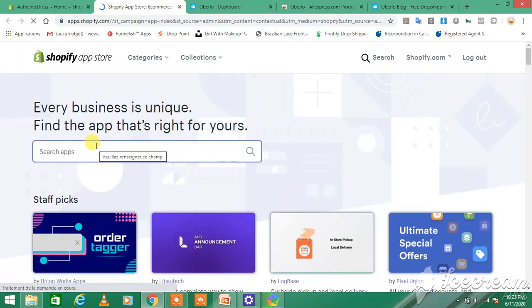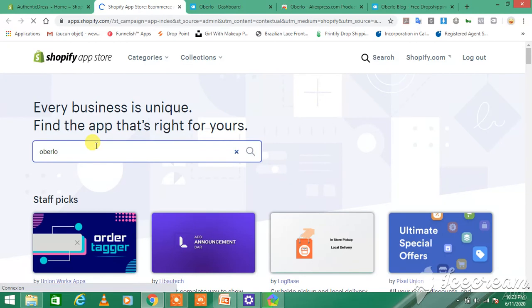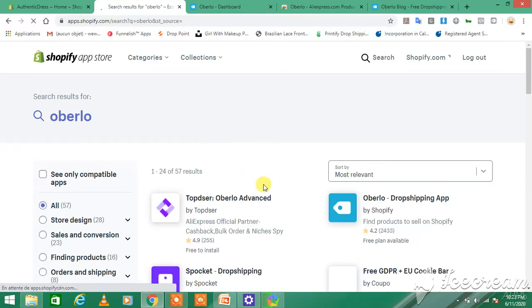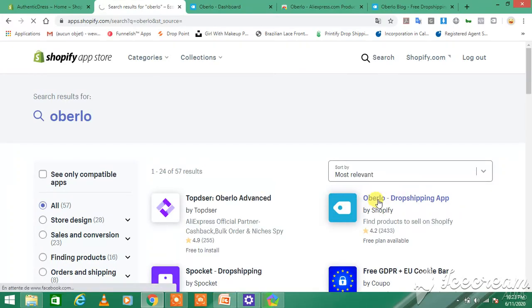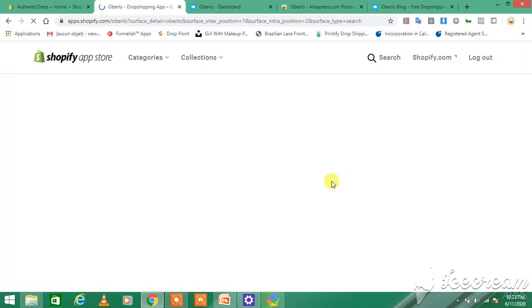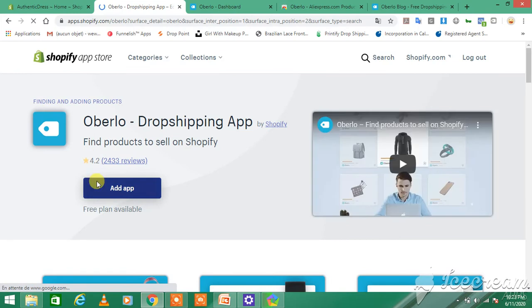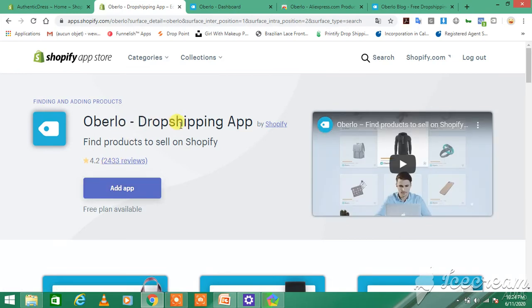And you just write down Oberlo, you search, and you click on Add, and you add it into your Shopify store. This is how you set up Oberlo in your Shopify store. See you in the next lesson.